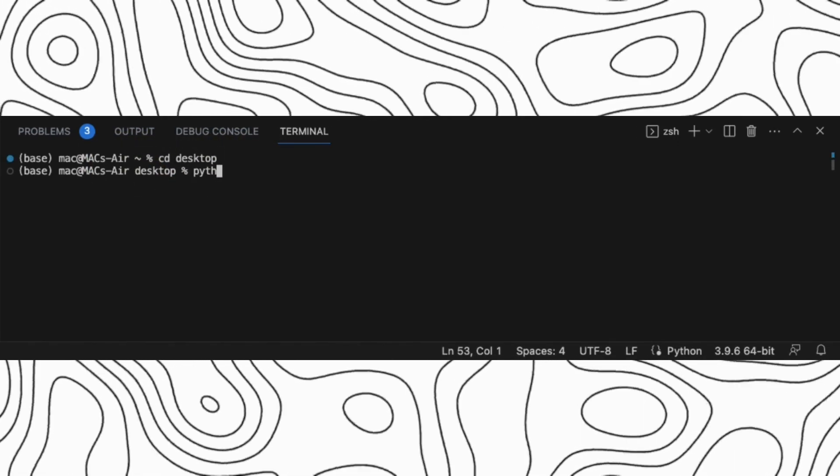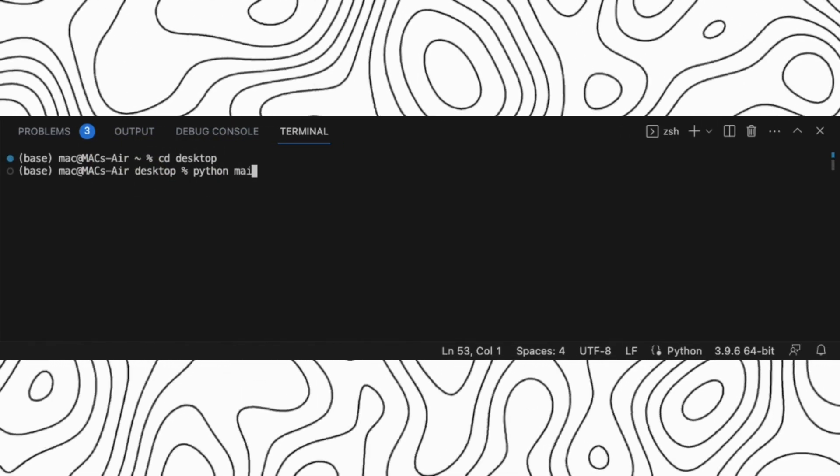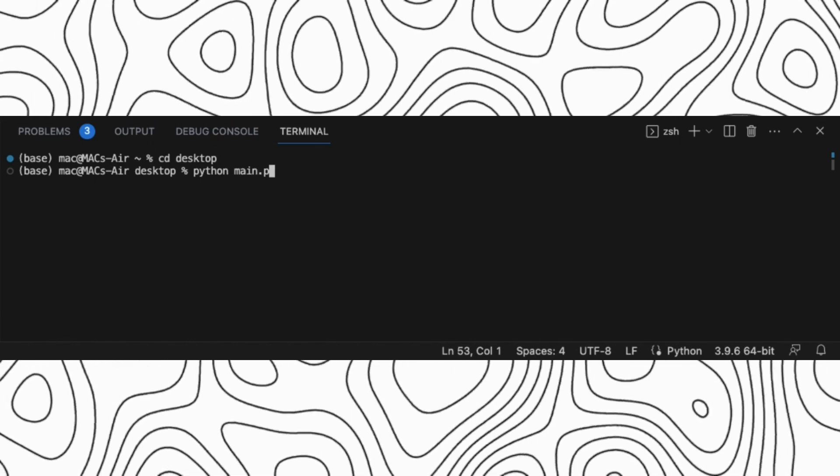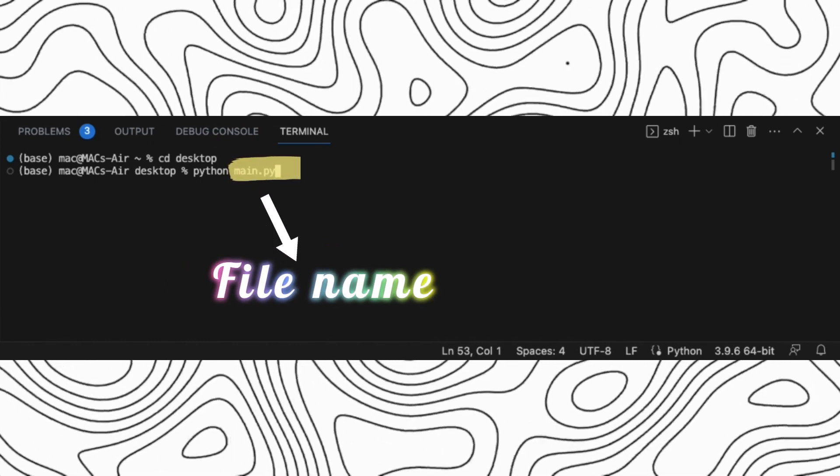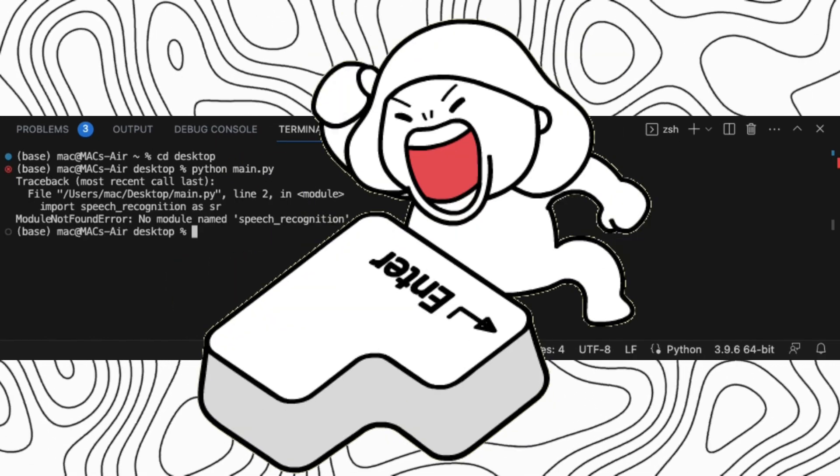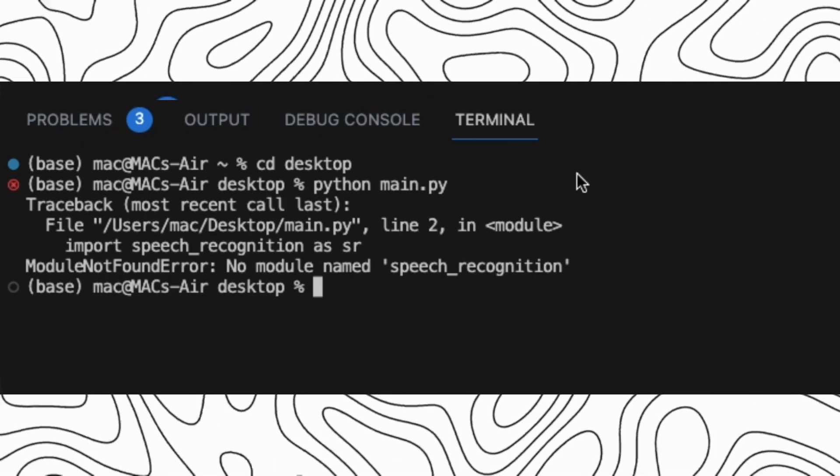Now, to run our program, write Python, then your file name. In my case, it is main.py. Hit enter. So as you can see, our code didn't run.